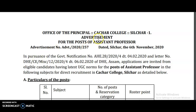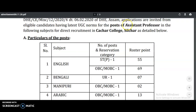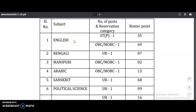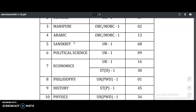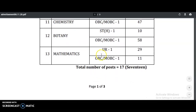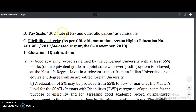Coming to the present content of the video — it is Cachar College, Silchar, affiliated to Assam University, for the post of assistant professor. As per UGC norms, candidates are invited for this post. The subjects include English, Bengali, Manipuri, Arabic, Sanskrit, Political Science, Economics, Philosophy, History, Physics, Chemistry, Botany, and Mathematics. The total number of vacancies is 17, with the UGC scale of pay.